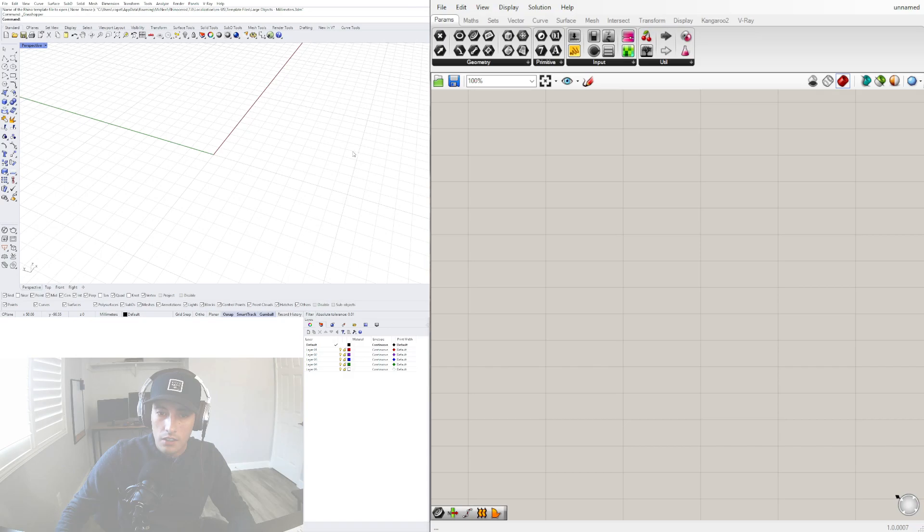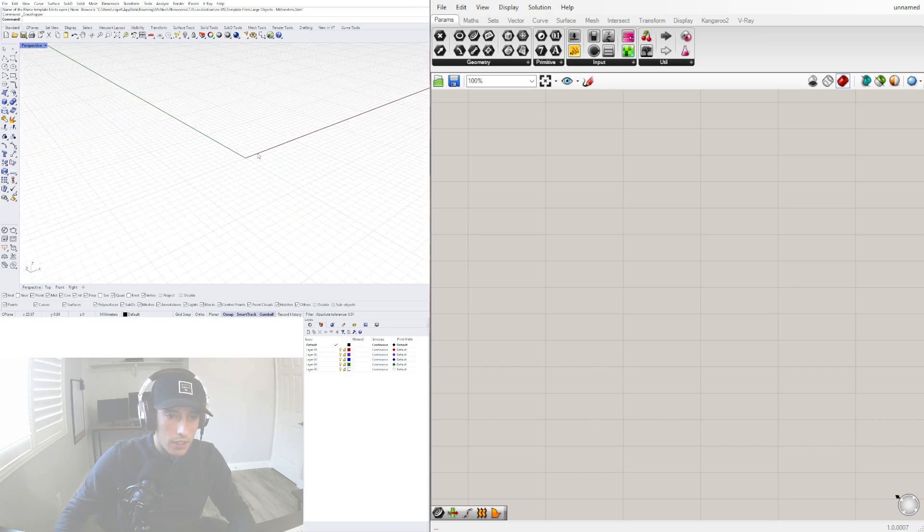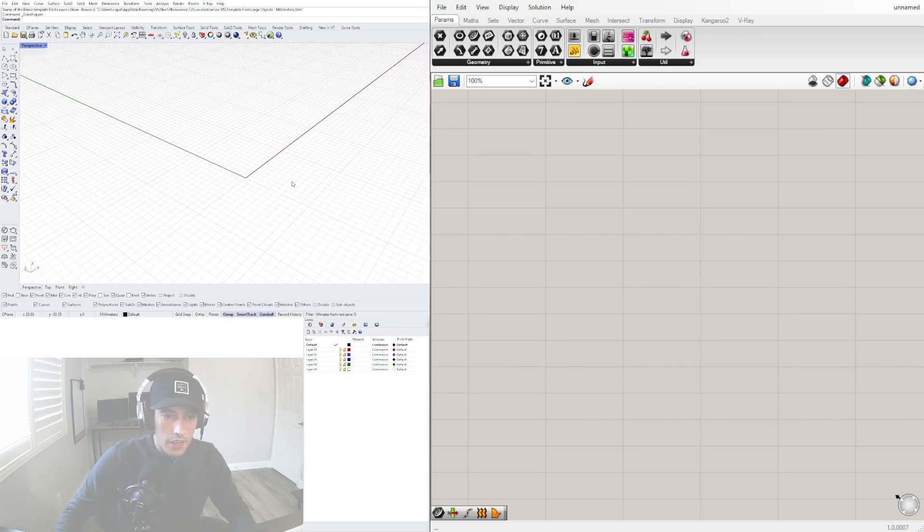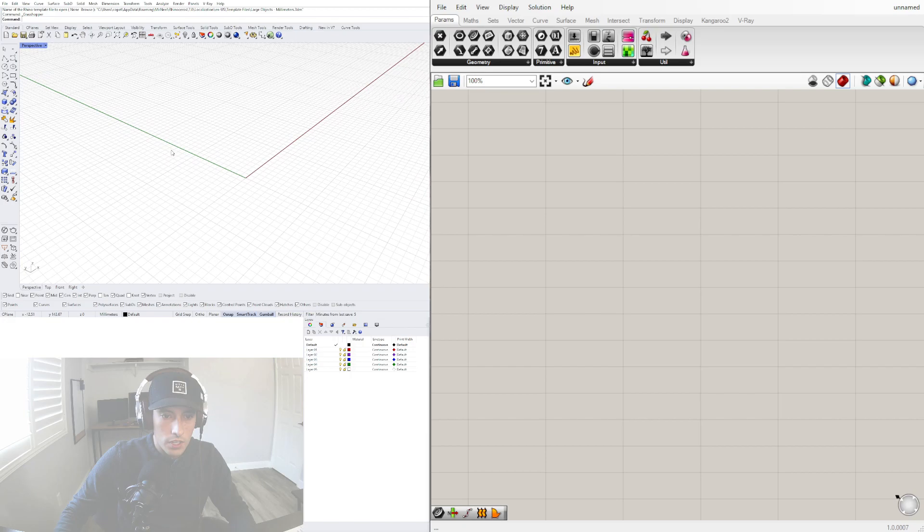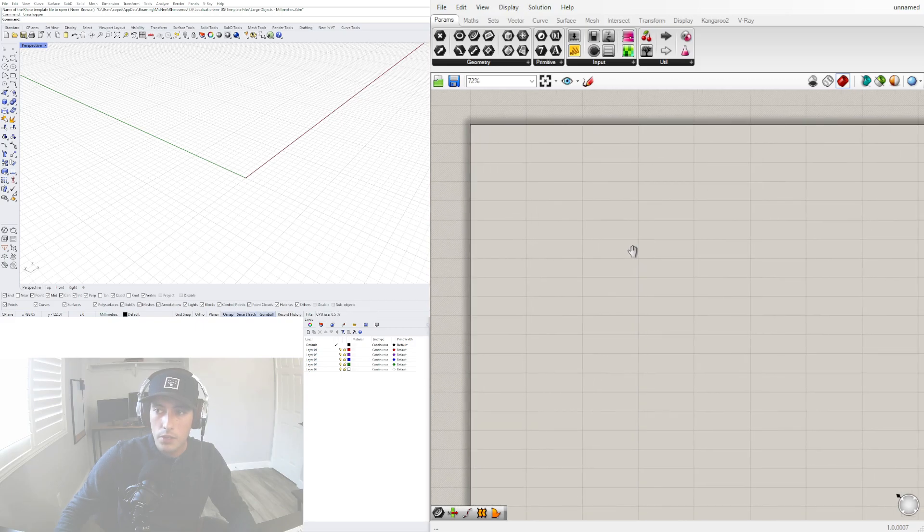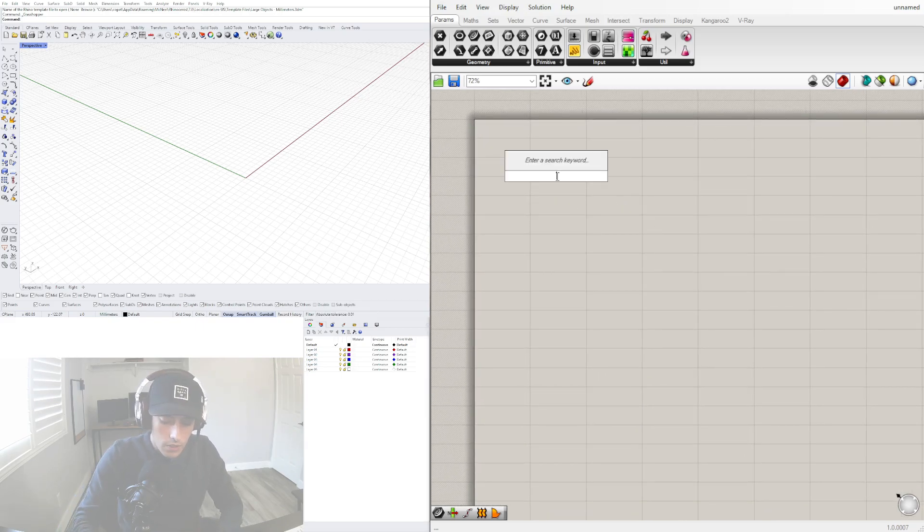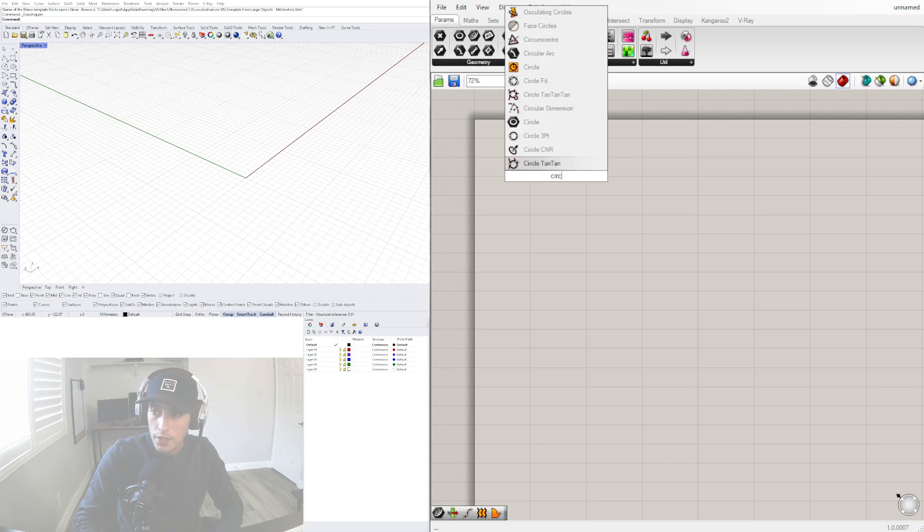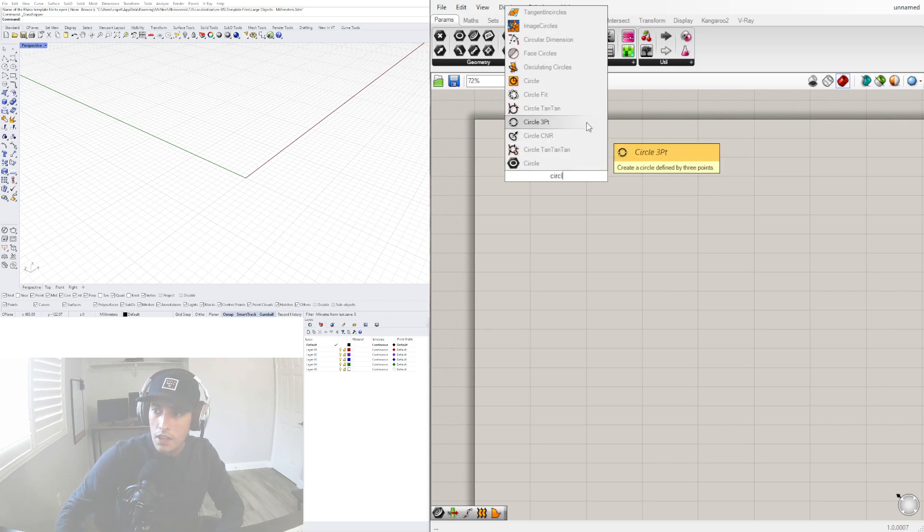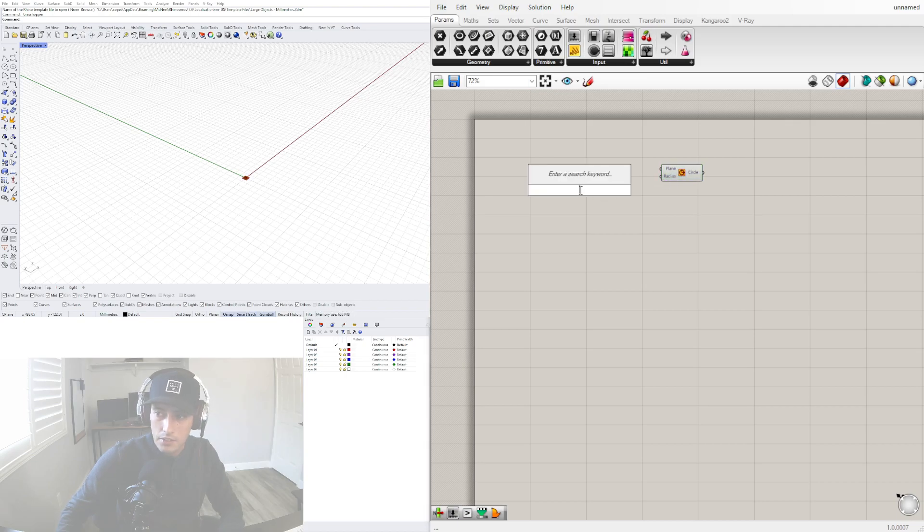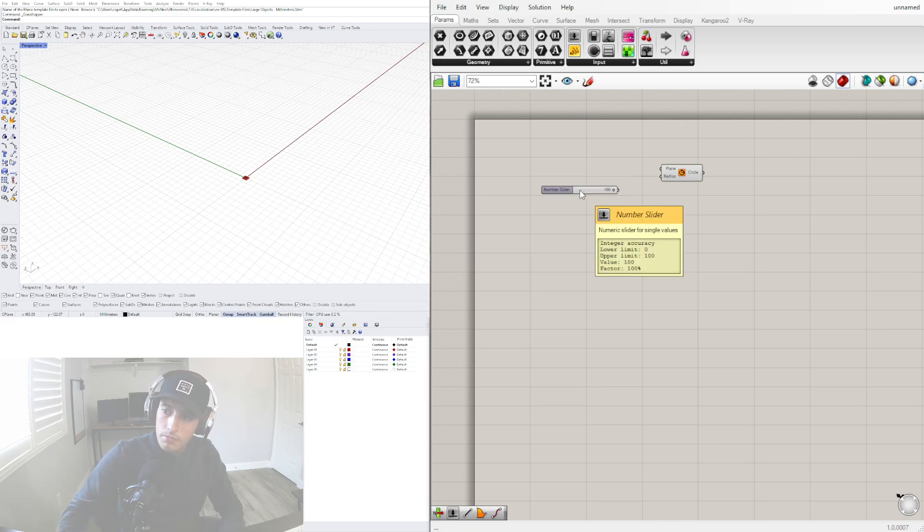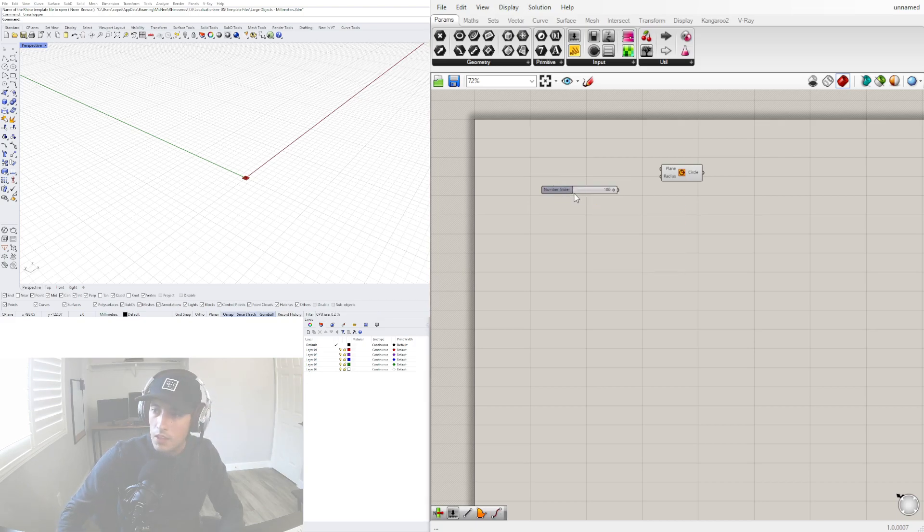Alright, so to start let's bring in the base geometry. I have a new file here using millimeters. I'll create a new file in Grasshopper. For our base geometry today, we'll use a circle component where I can just plug in a radius. Let me change the radius to 100.